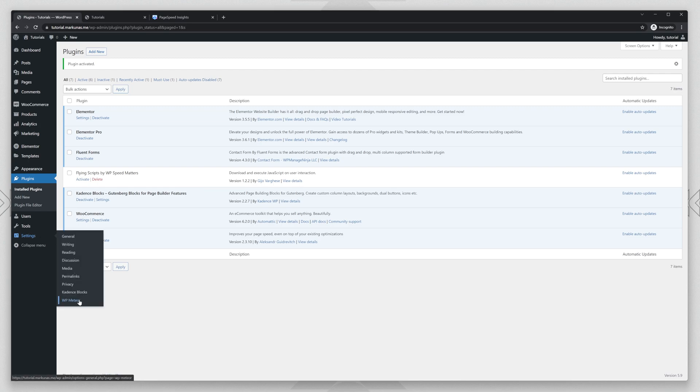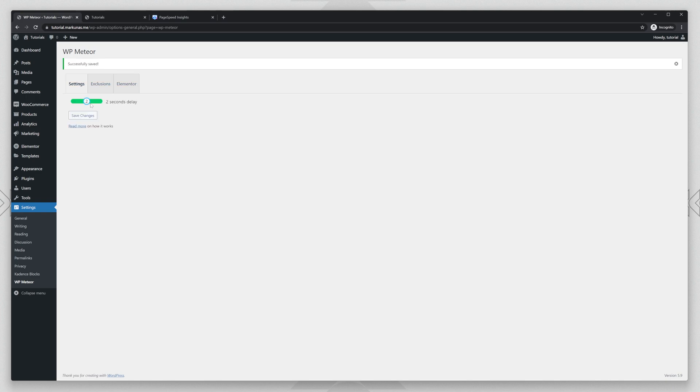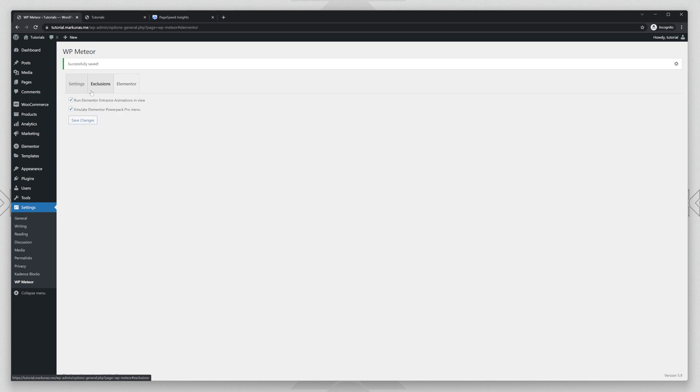Let's go to settings, Meteor. And here you can delay the JavaScript for one second, for two seconds or until user interaction. I like to set two seconds. Let's save the changes. You have also exclusions if you want to exclude something and you have for Elementor some extra options which I really like. So it prevents animations from breaking and Elementor PowerPack Pro menu.